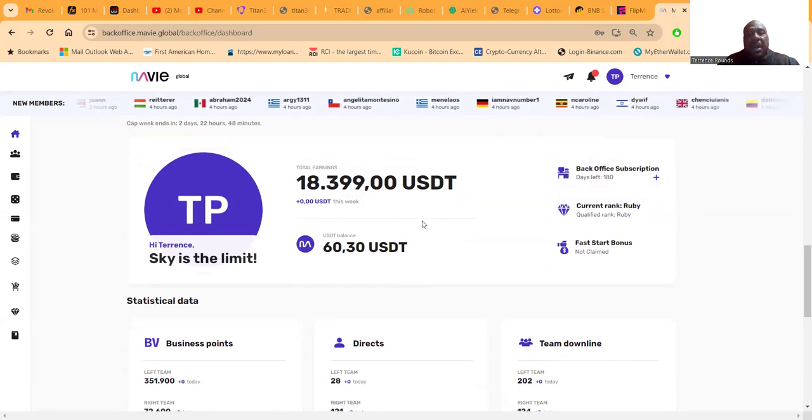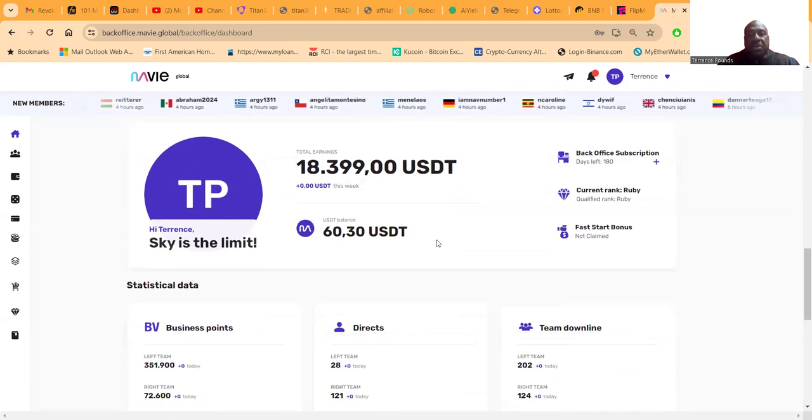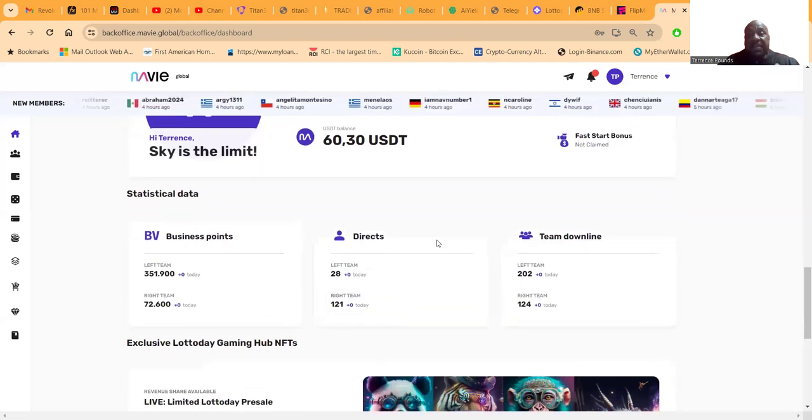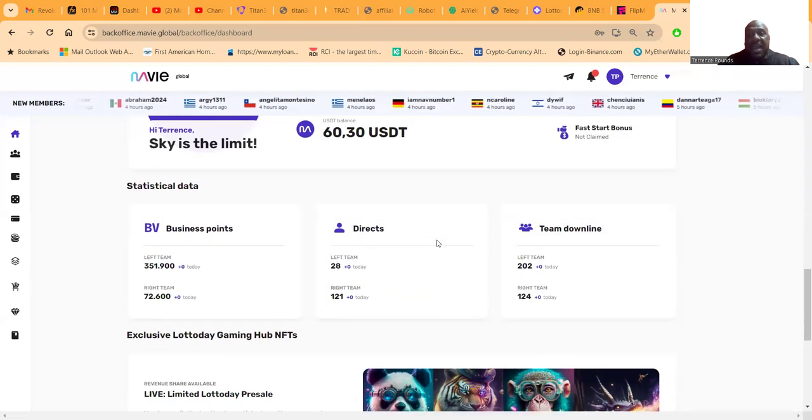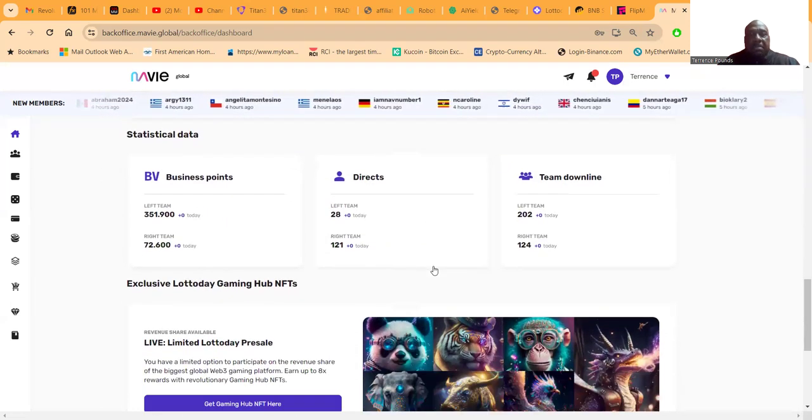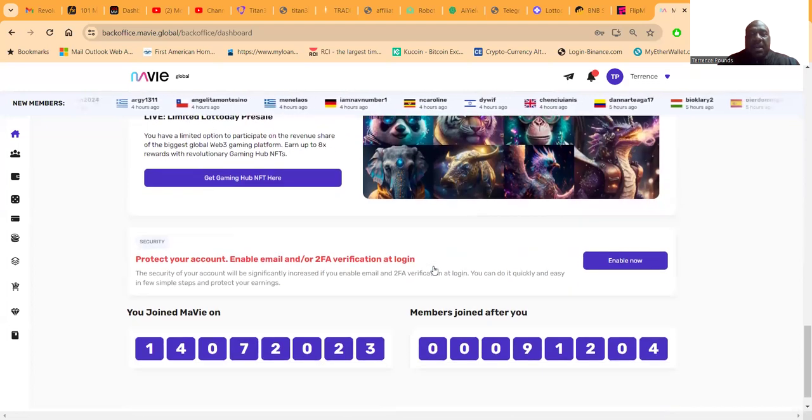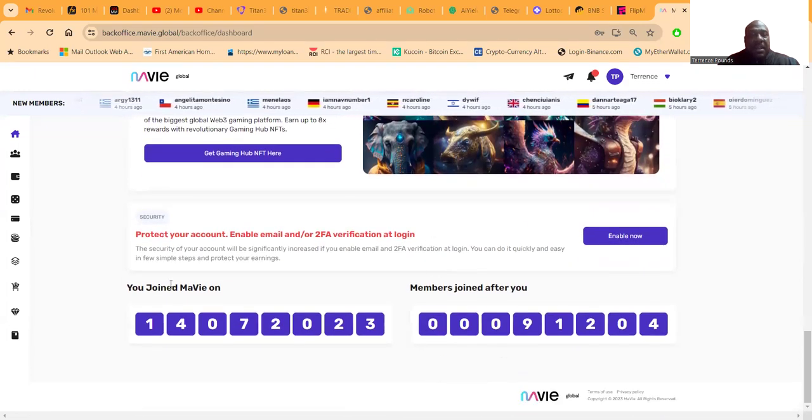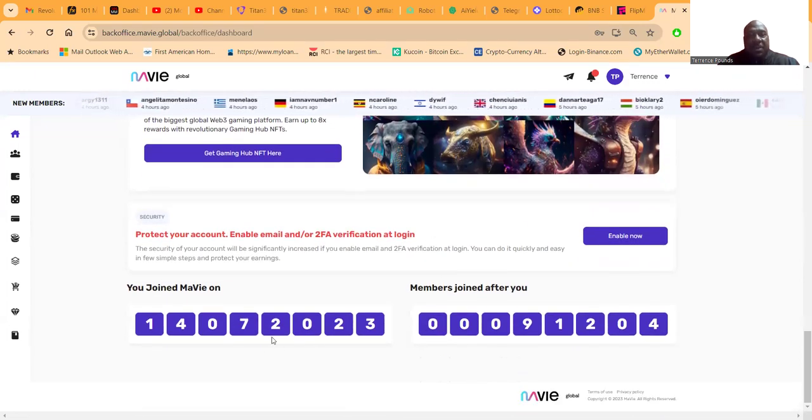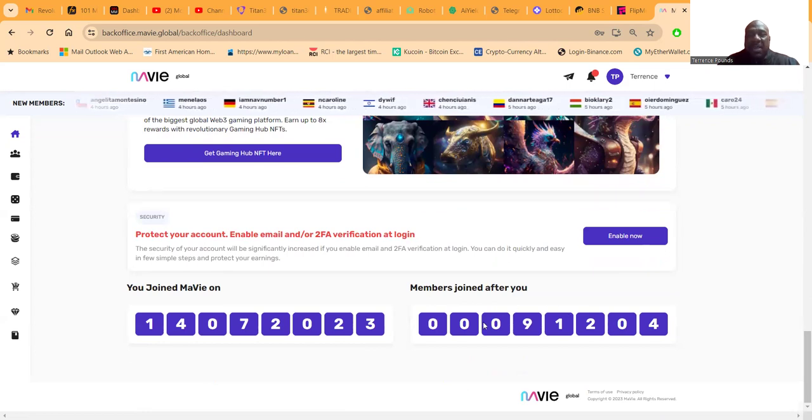You can see that I've earned eighteen thousand three hundred and ninety-nine dollars. Most of this is referral earnings from my team because I have a huge downline team. But people love this project. I joined Mavi on July 14th of 2023.